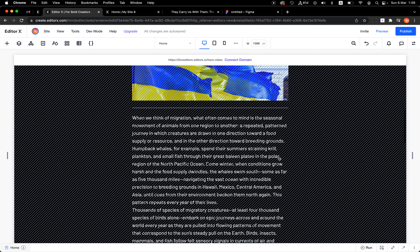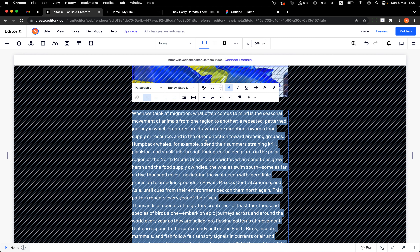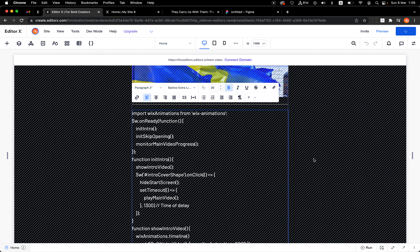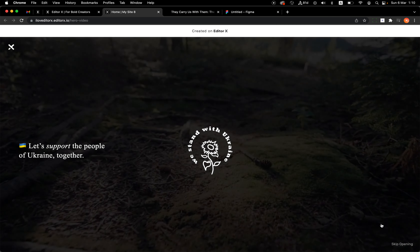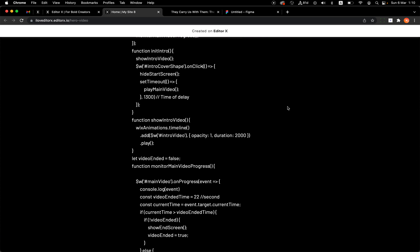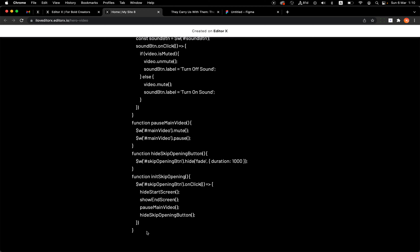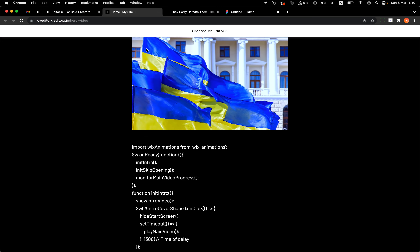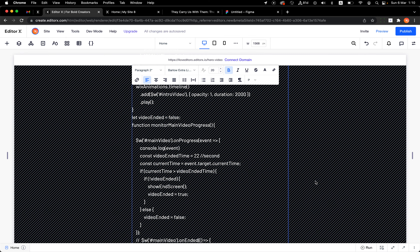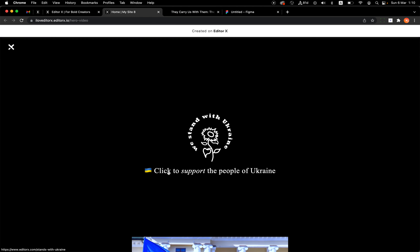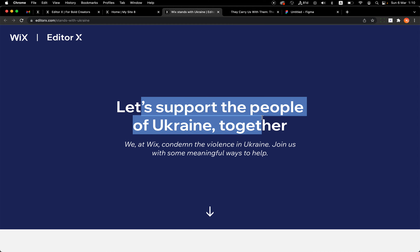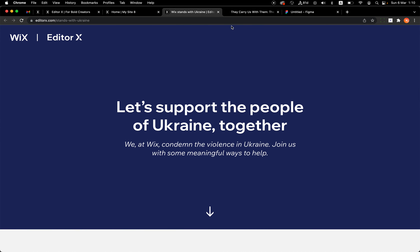Let's publish the site and check. This is the intro — I click Skip Opening and I can start scrolling and reading the article. Let's also verify: if the video is already playing, skip still works and it mutes the video correctly.